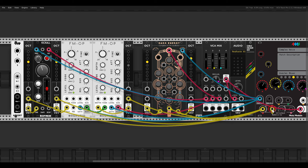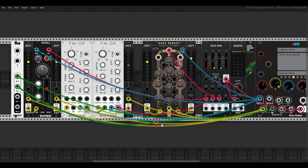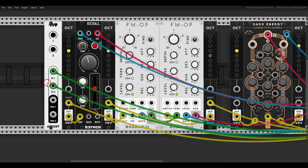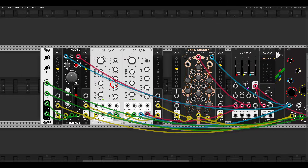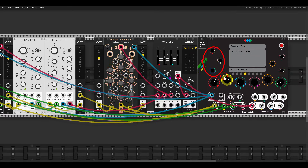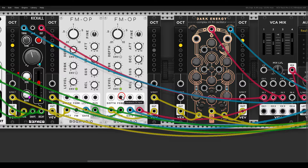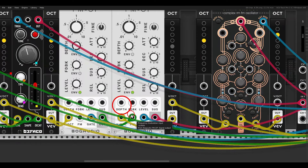Since there's no attenuation built in, I'll add a 4MS dual attenuverter in VCV Rack. Modulation will come from inputs 2 and 3 on the hardware module, go into the attenuverter, and then to decay and shape on Kick All. We can map the attenuverter knobs to the Kick All page — one for each attenuverter — so we can control modulation depth from the modular.